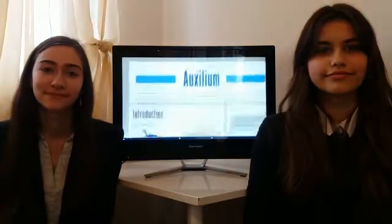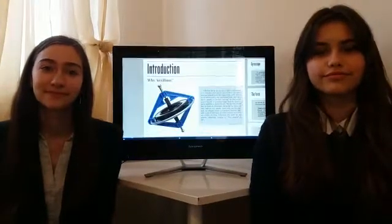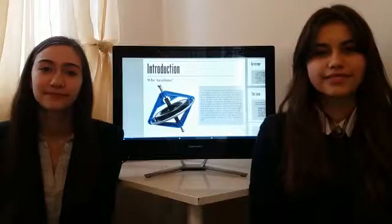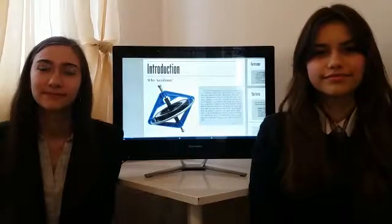Hello. Together with my team, we managed in creating this project called The Oxidium and we would like to present it to you.